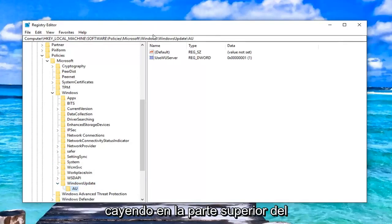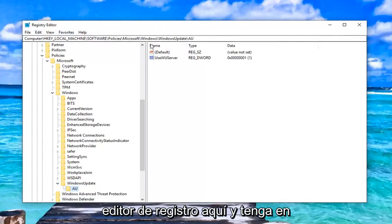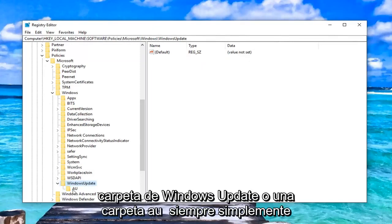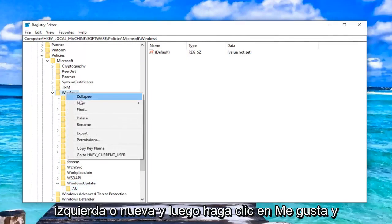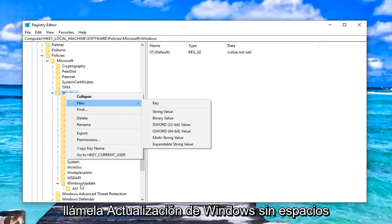You can see the path that we're following on the top of the registry editor right here. Please keep in mind, if you do not see a Windows Update folder or an AU folder, you always just right-click on the Windows folder here. Left-click on New and then just select Key and call it Windows Update with no spaces.